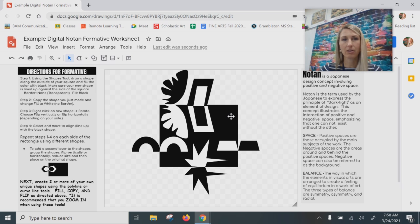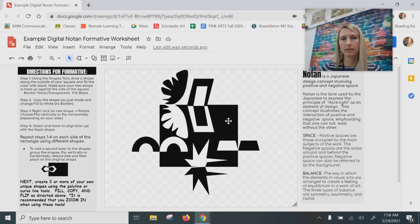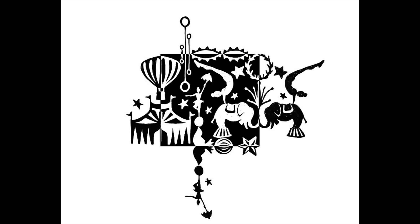I hope this tutorial helps you get started on creating notan designs on your own. Once you feel comfortable practicing, you will then be ready to create a notan design using a theme where you're really thinking about the shapes you're making and not just playing around. Have fun!